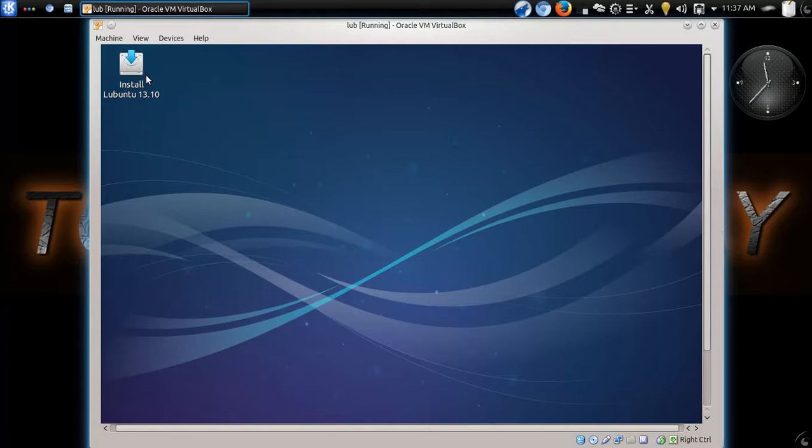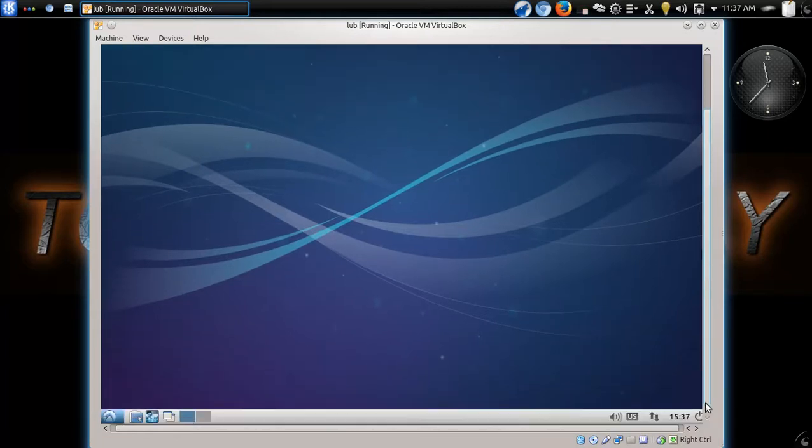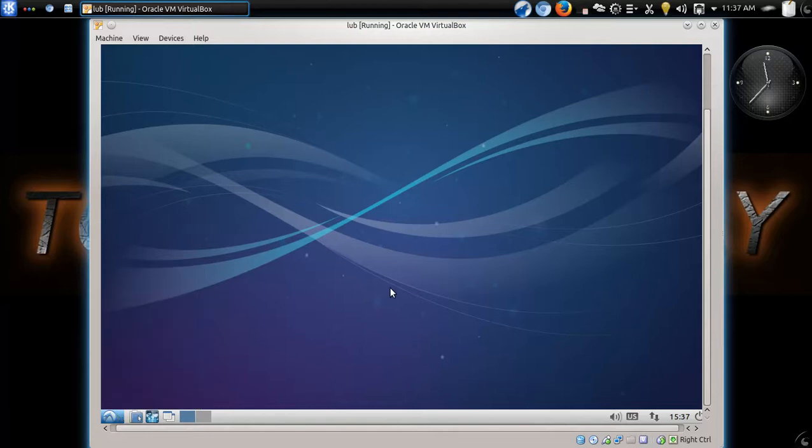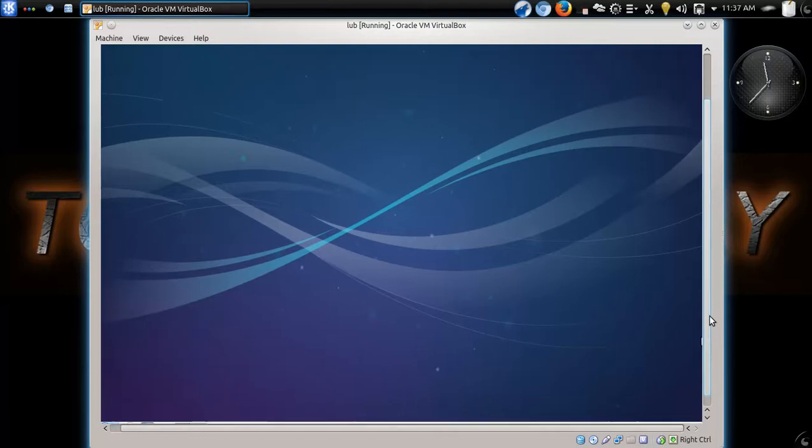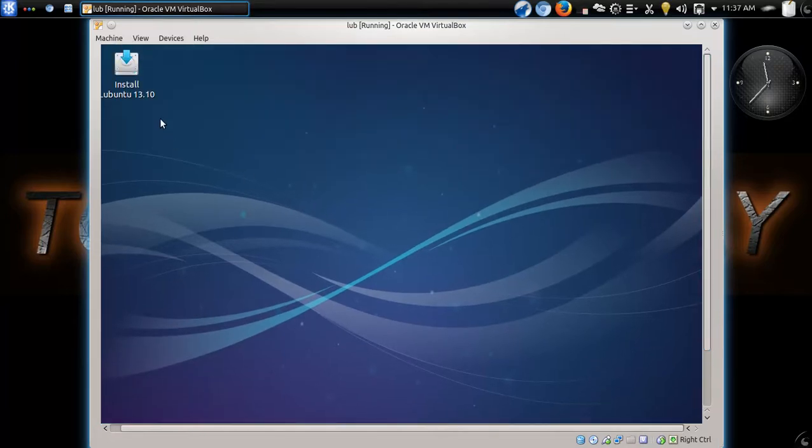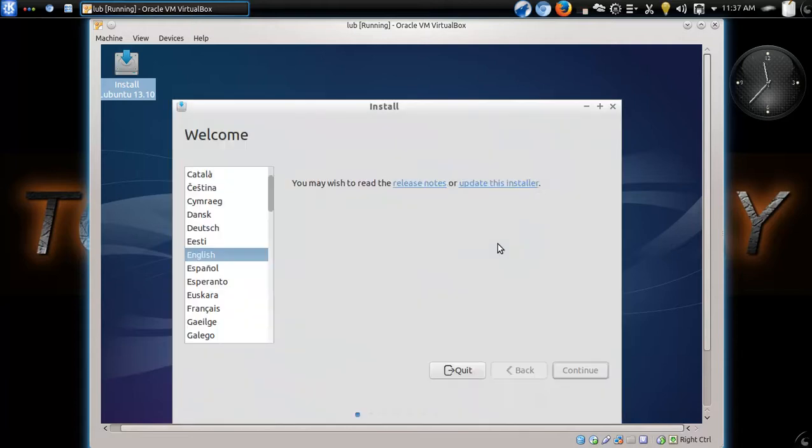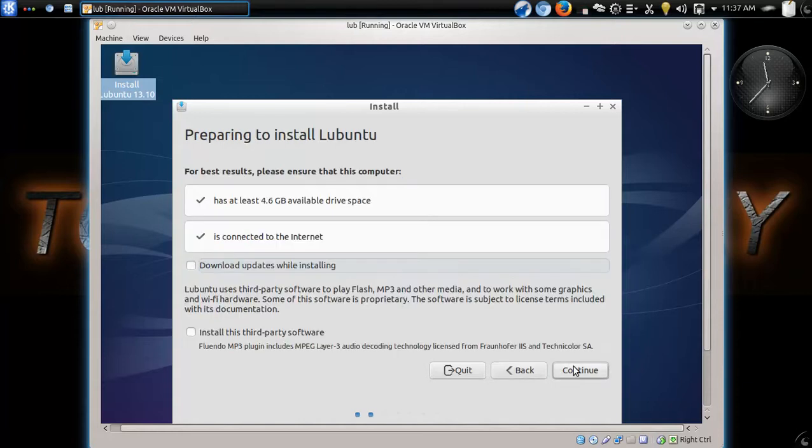So, we have here the install icon at the top left. At the bottom, you have the start button. So, let's go ahead and double click this and we'll go through the install and hopefully this should be very easy and very quick. I may make this a two-part video. First would be the install and then we will look more deeply into one of my favorite lightweight Linux operating systems, Lubuntu.